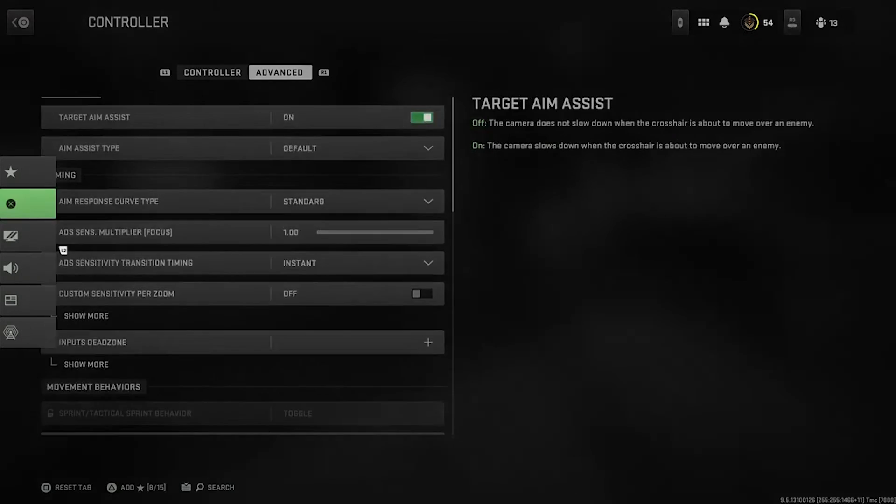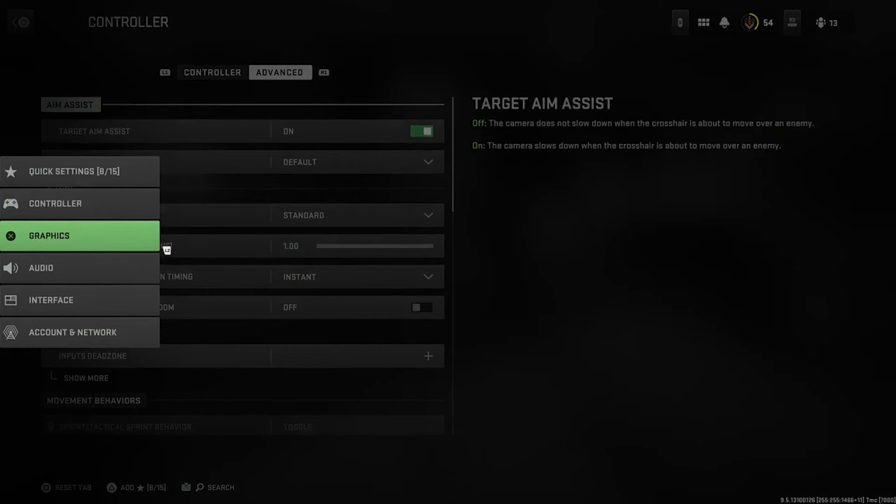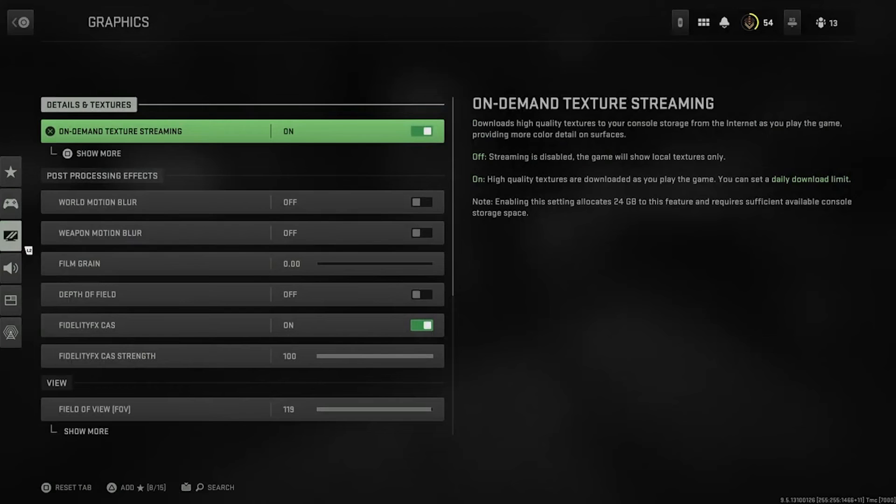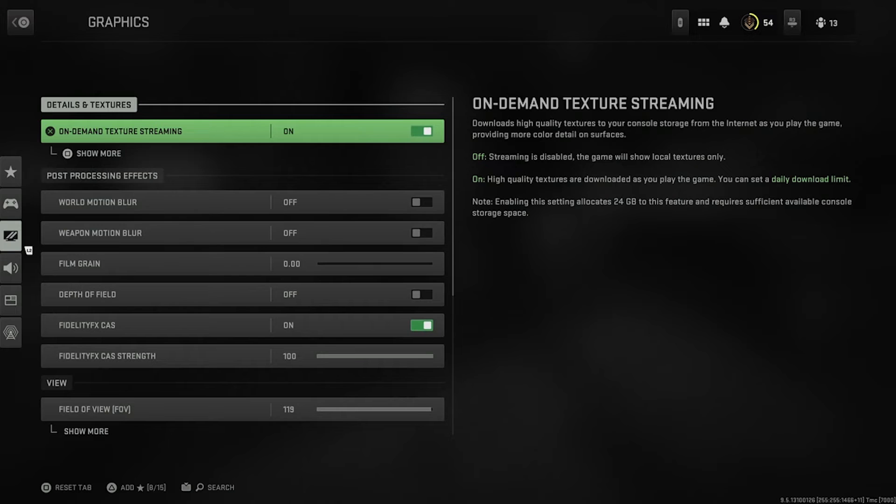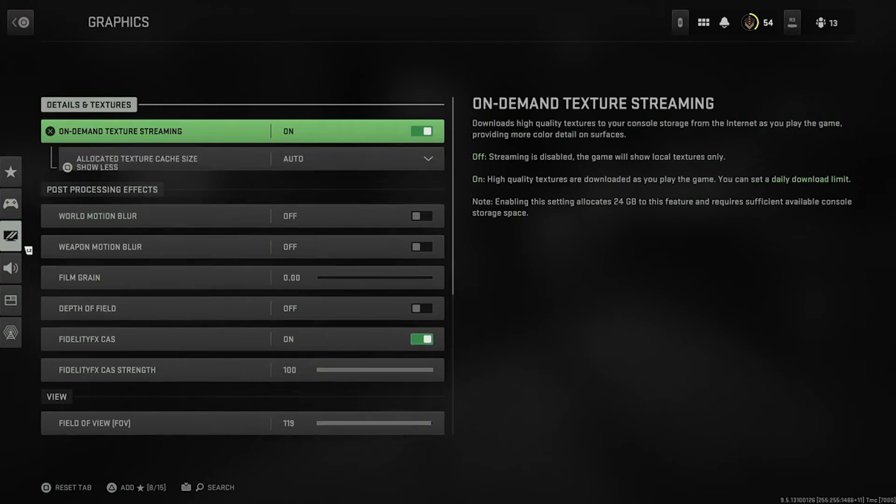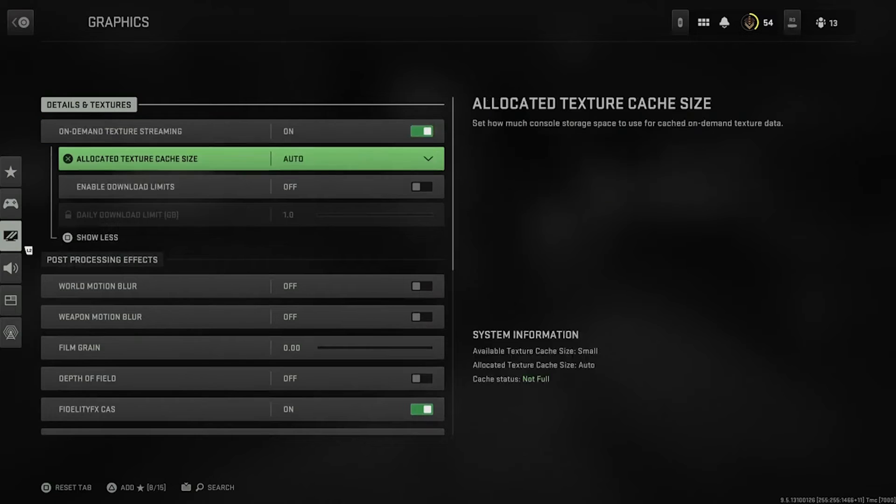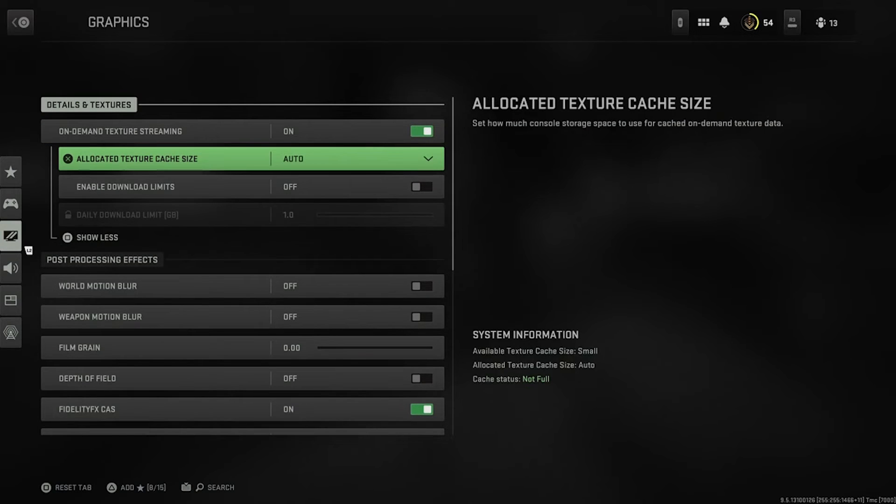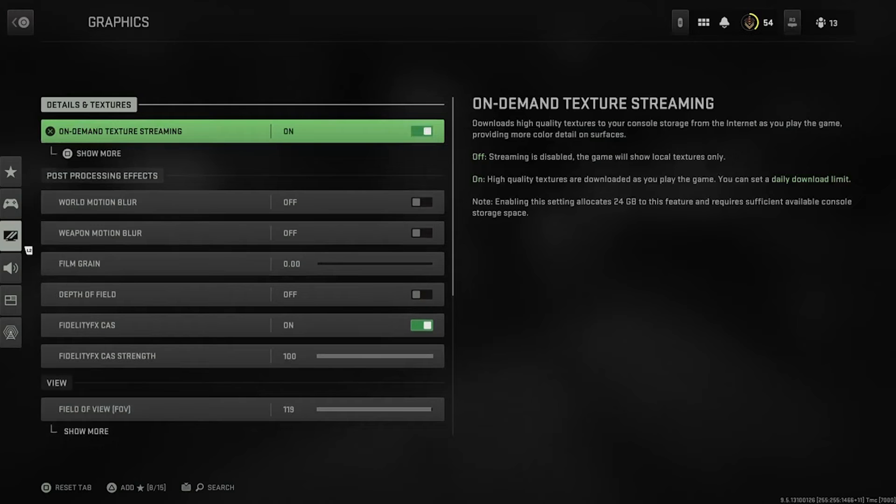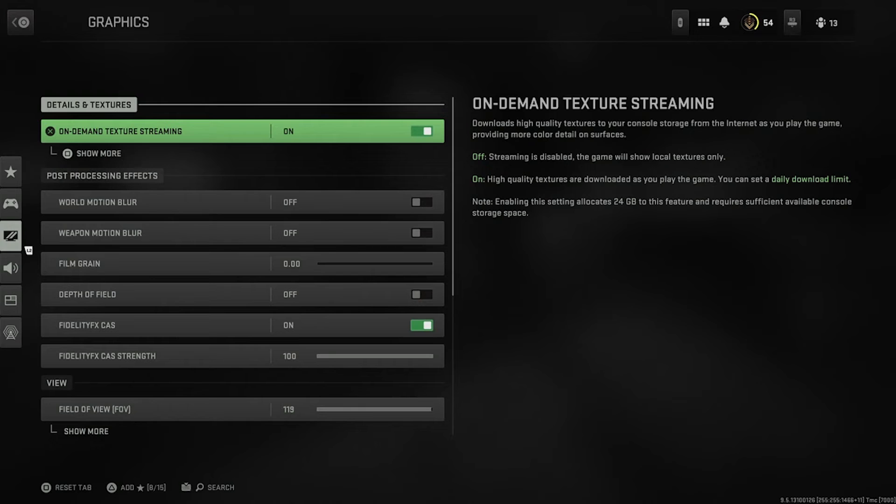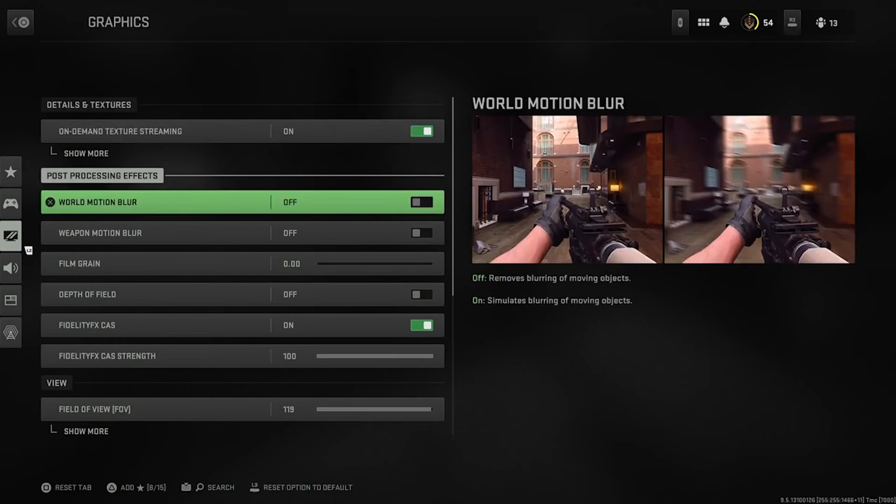I got pretty much everything else on default. Now the graphics is where the meat of the video is. You want to have on-demand texture streaming on. I don't even know what that really does. It says it downloads the high-quality textures. Yeah, I don't have my monitor yet. So I'm not playing on a 4K display, but I'm not playing on a 70-inch TV either. I'm playing on something real basic.